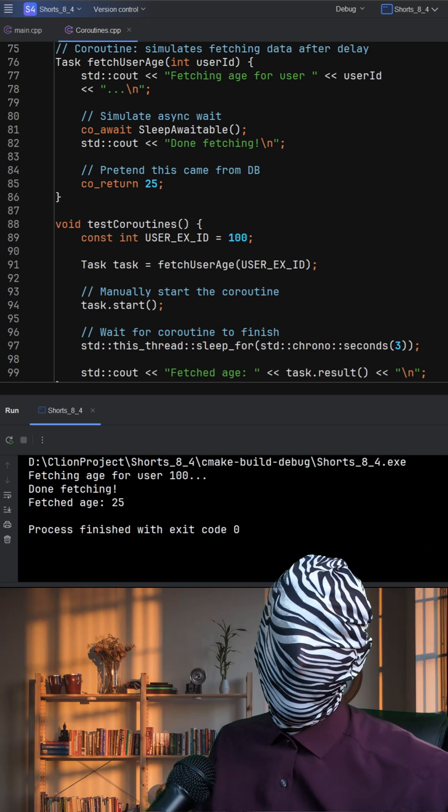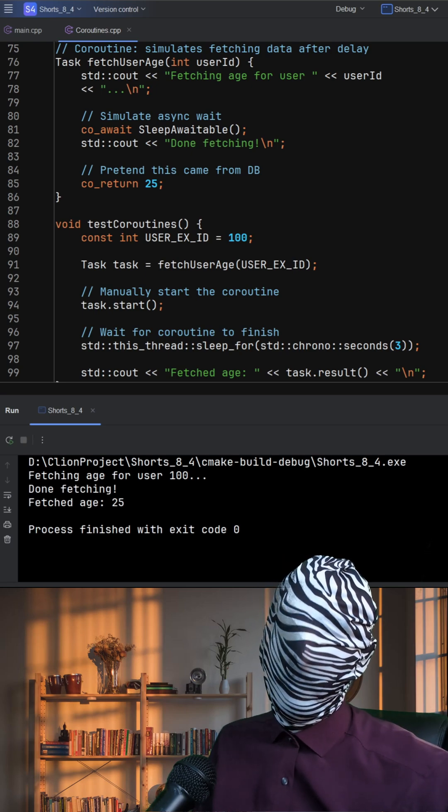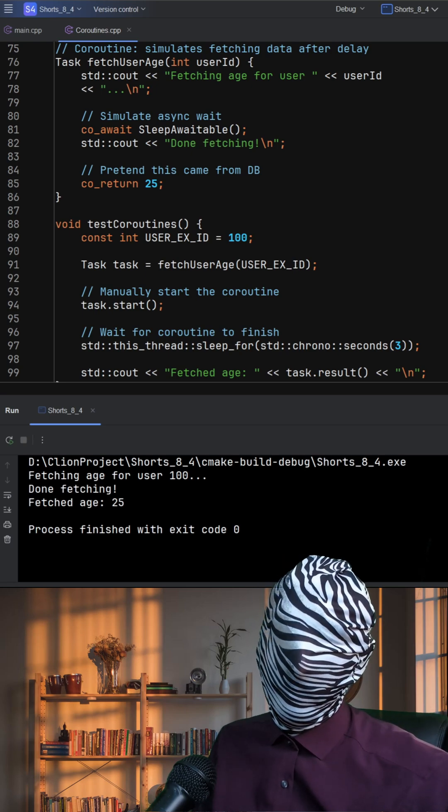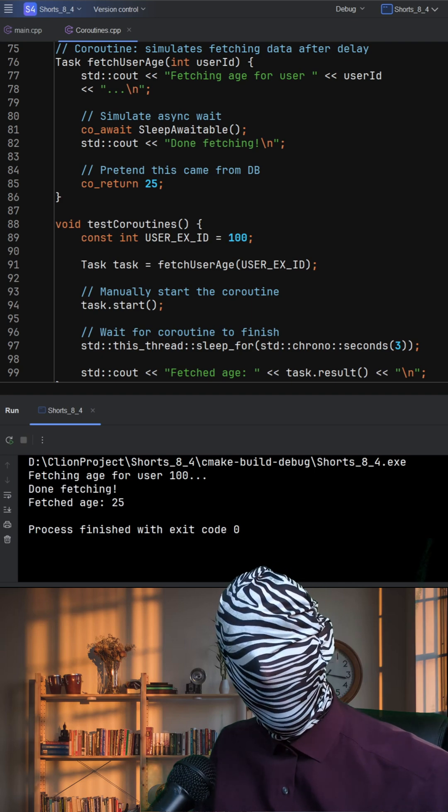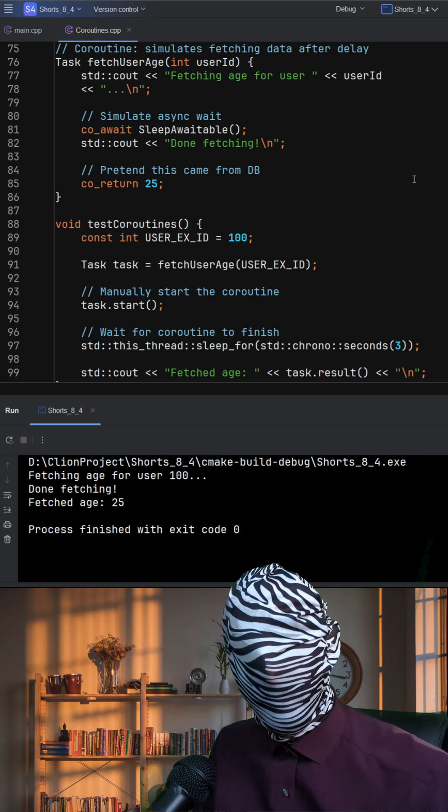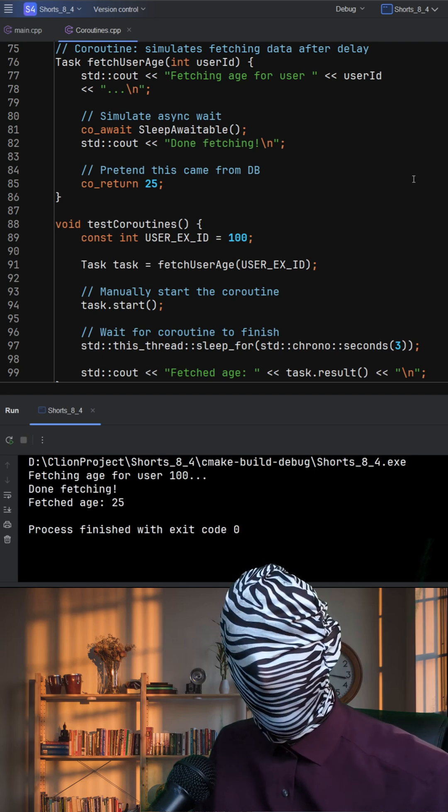This code is a hands-on demonstration of C++ coroutines, which allow us to write asynchronous code in a sequential, readable style.